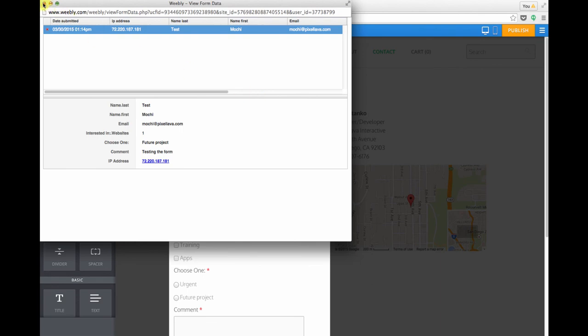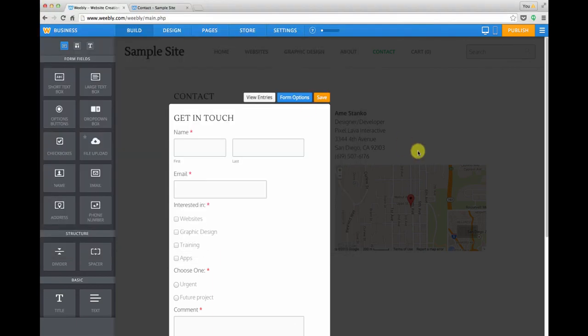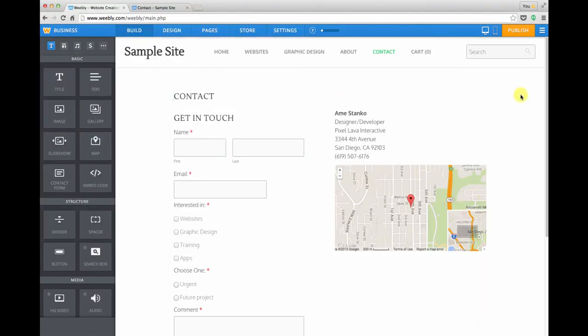So that is a quick look at how to add a contact form and edit a contact form on your Weebly site.